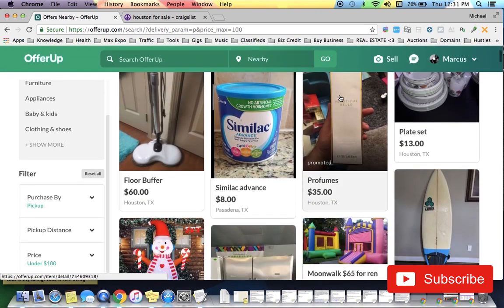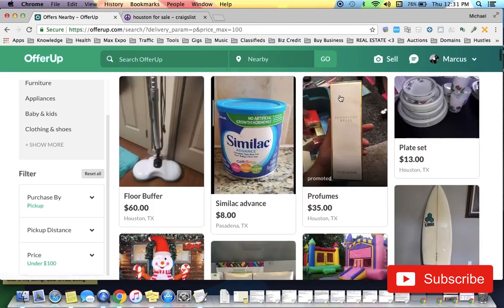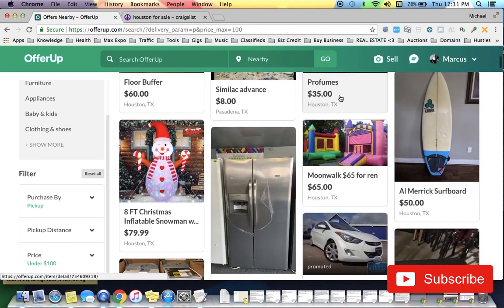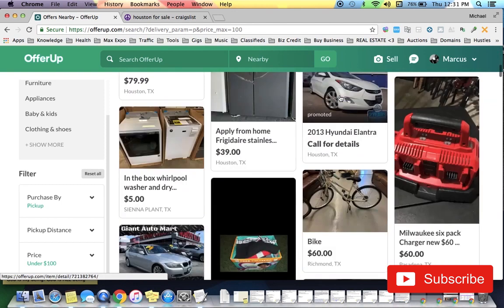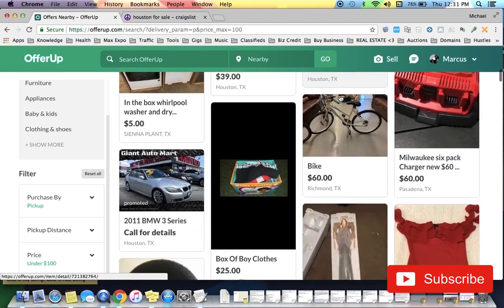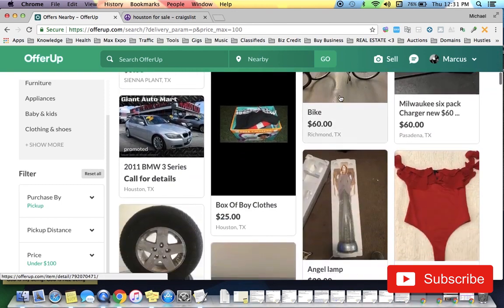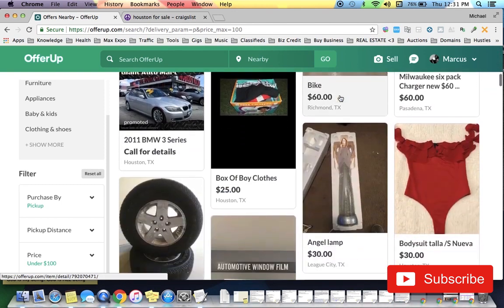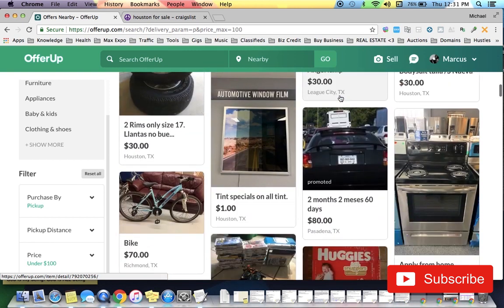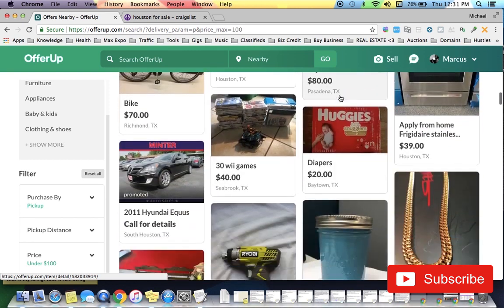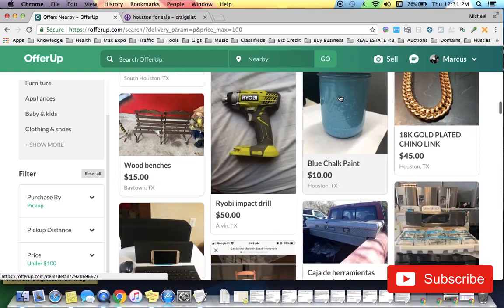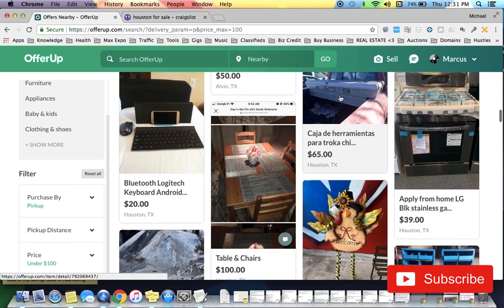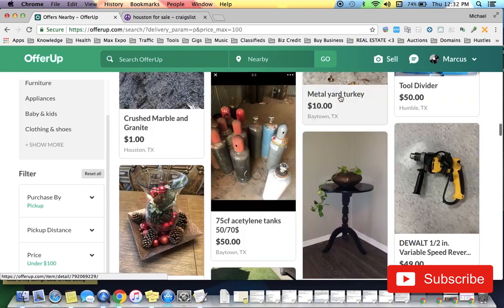scroll through here and see if you see anything that you can buy and resell for a higher price. I mean, that is pretty much the whole idea here. Do you see anything? I don't see